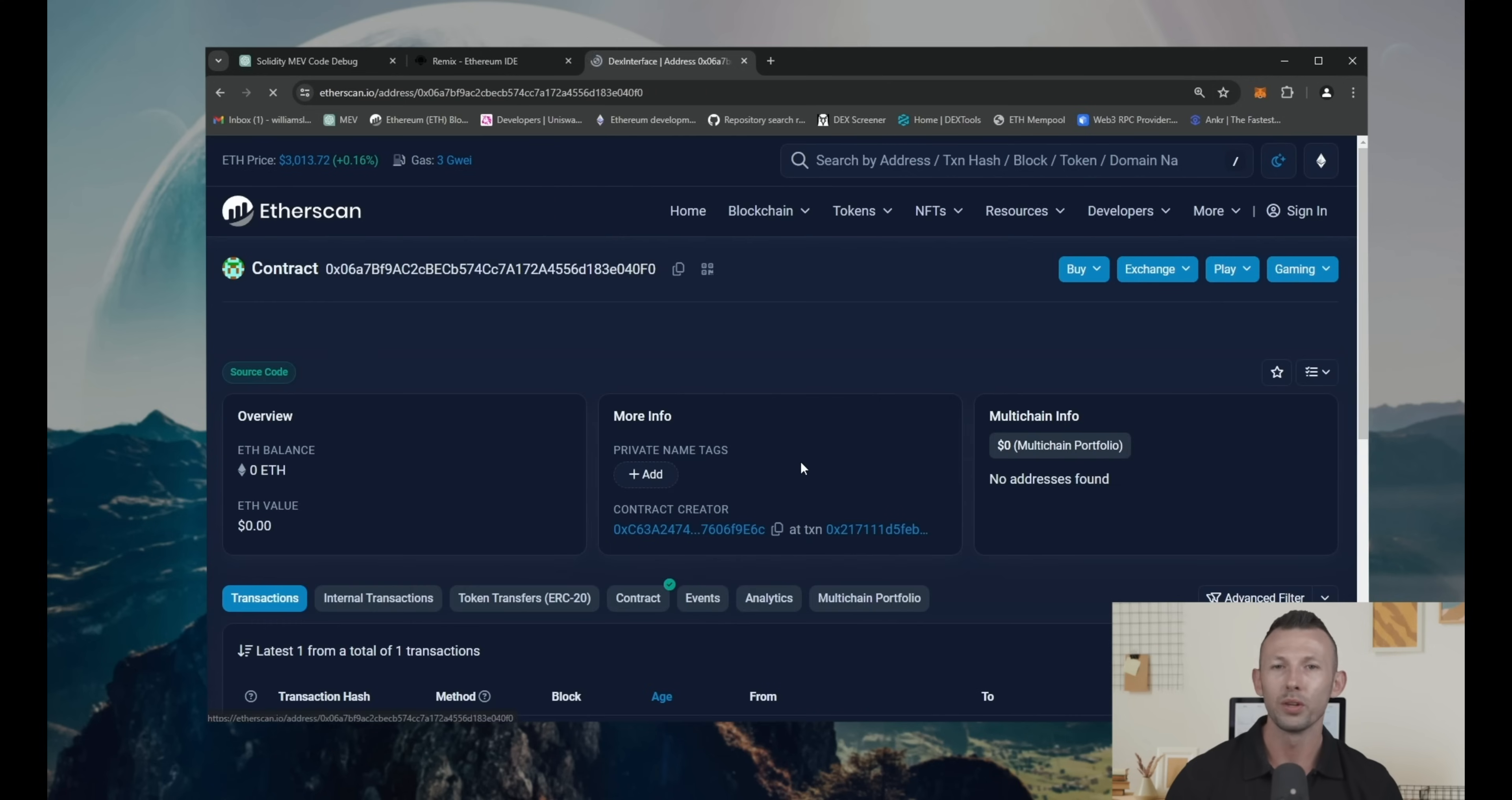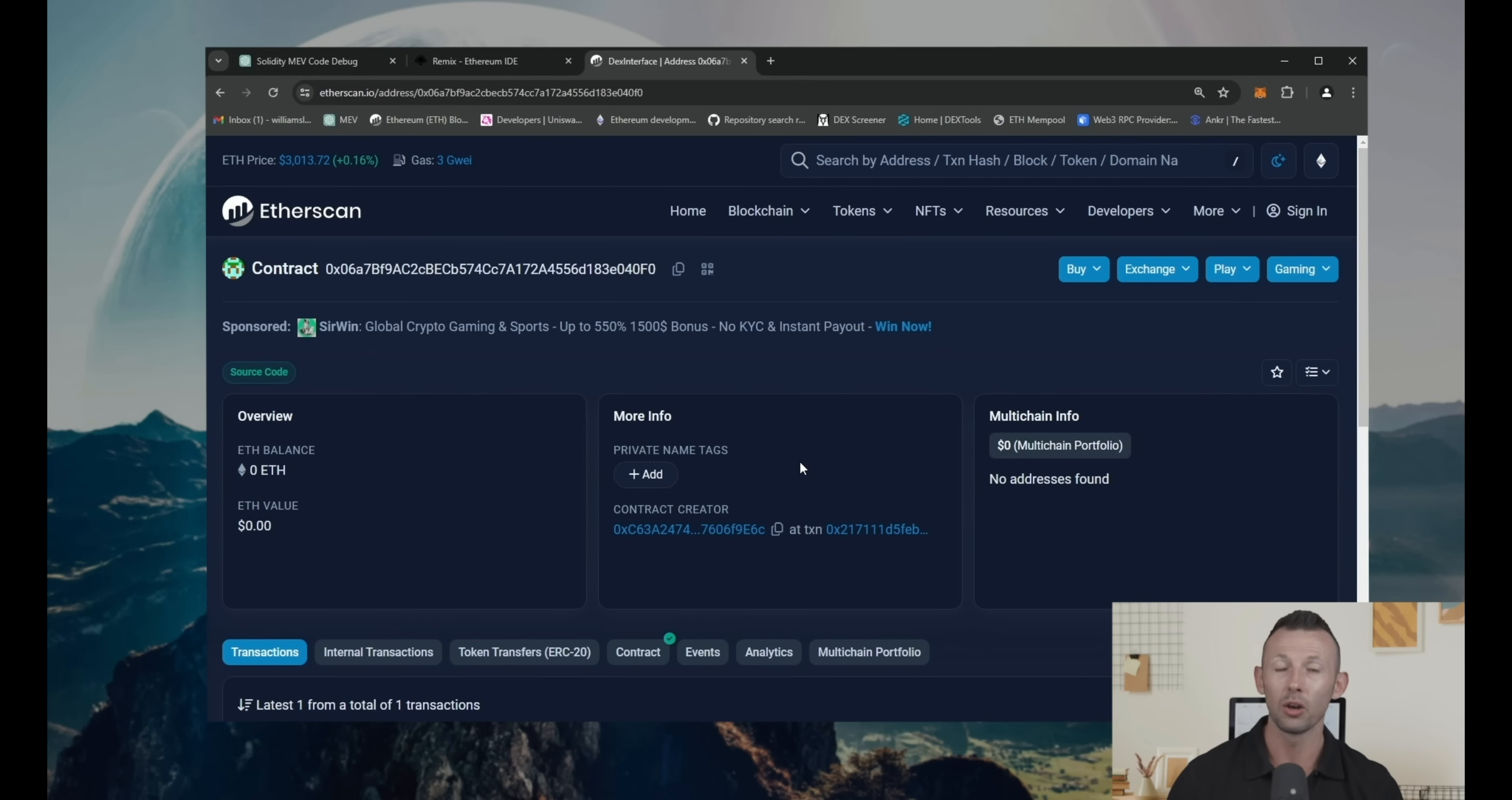Also, you can see here all information about your bot, including the balance it will use for front running.